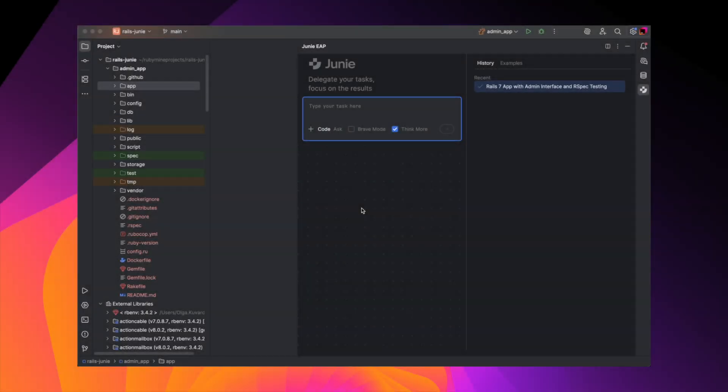Junie is done, and our app with tests is created, so let's check it out in the browser.